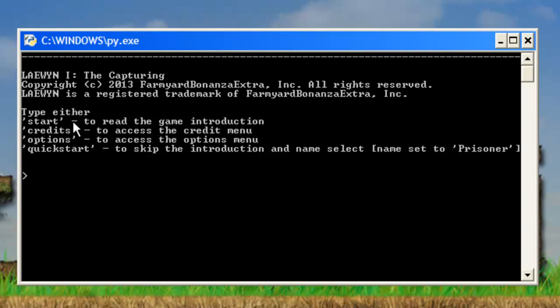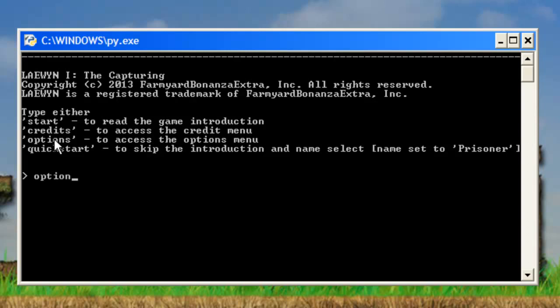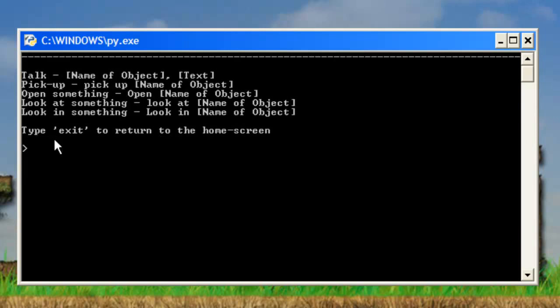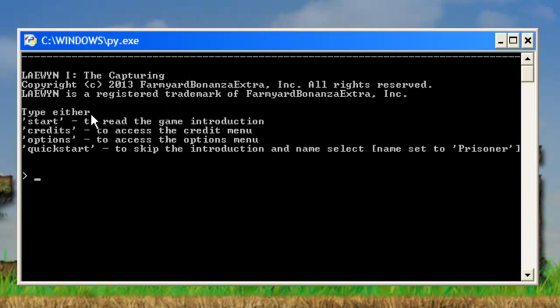So you have the start which is the game introduction. You have the quick start which skips out the introduction and sets your name to prisoner instead of it going through the whole get name sort of thing. Options quickly. See it tells you some of the commands and stuff. I haven't finished that yet.